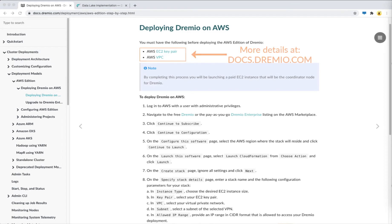Before we start, check out the AWS section in docs.dremio.com for details on how to create the EC2 key pair and set up the VPC that you will need to complete this deployment successfully.